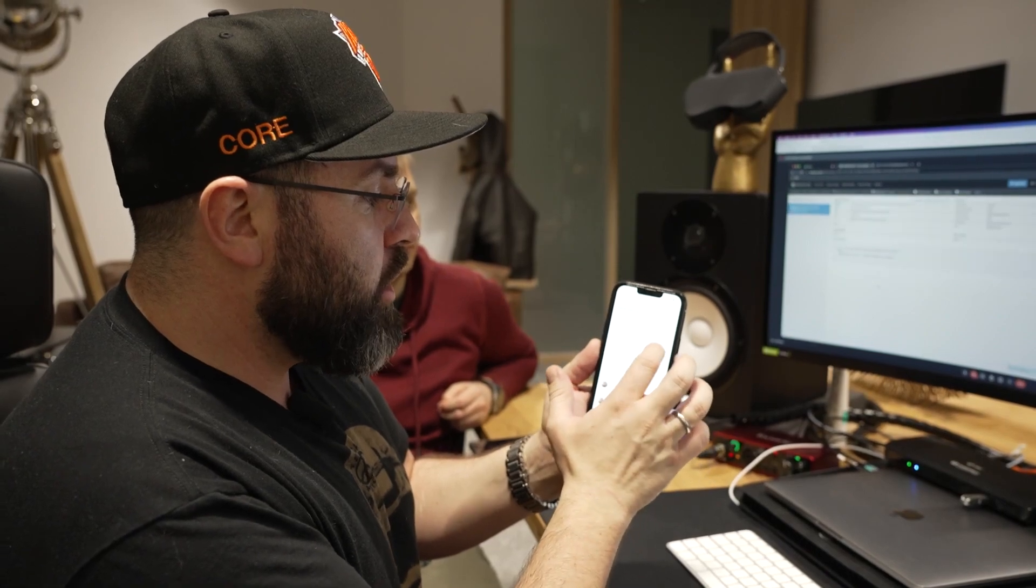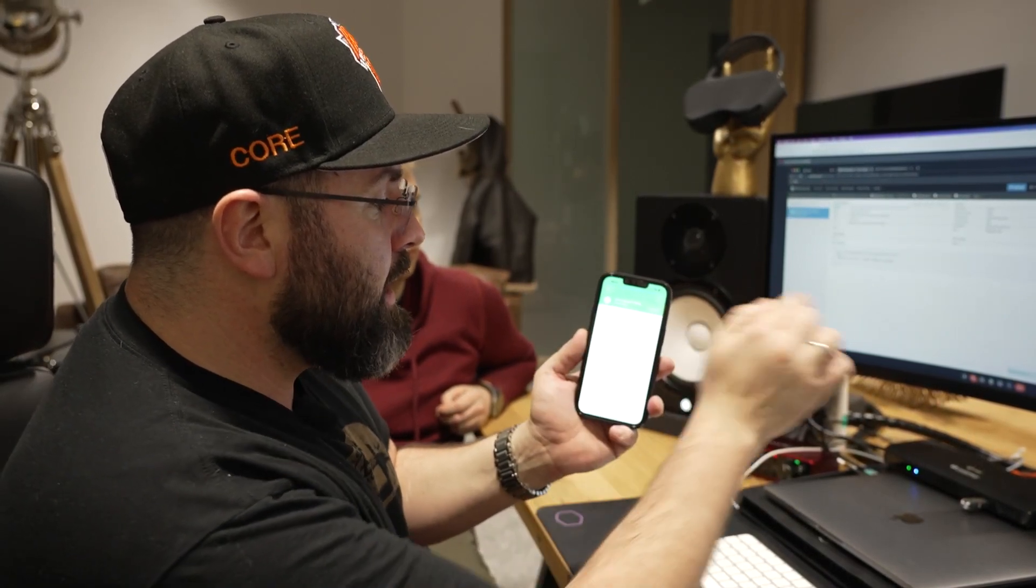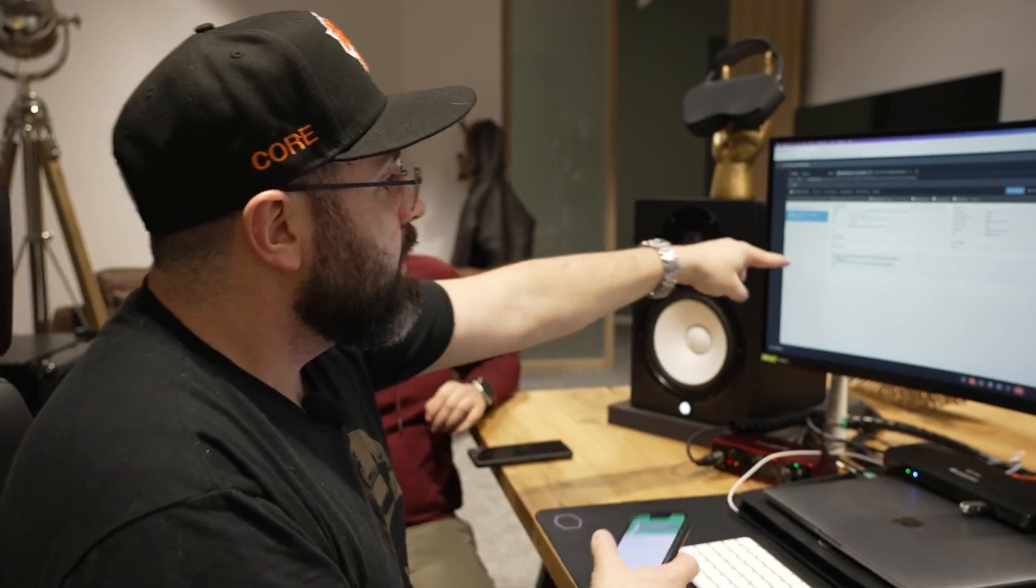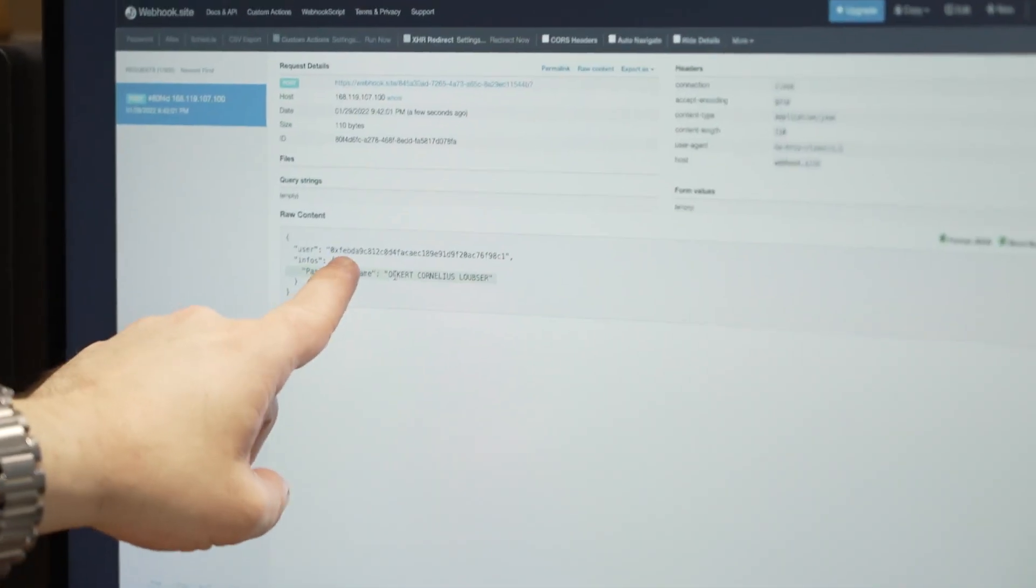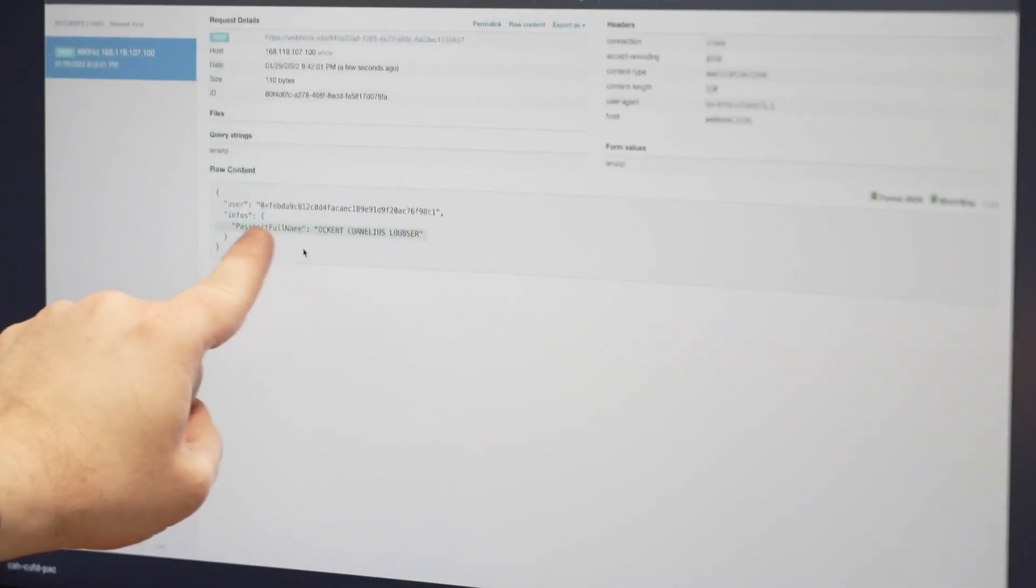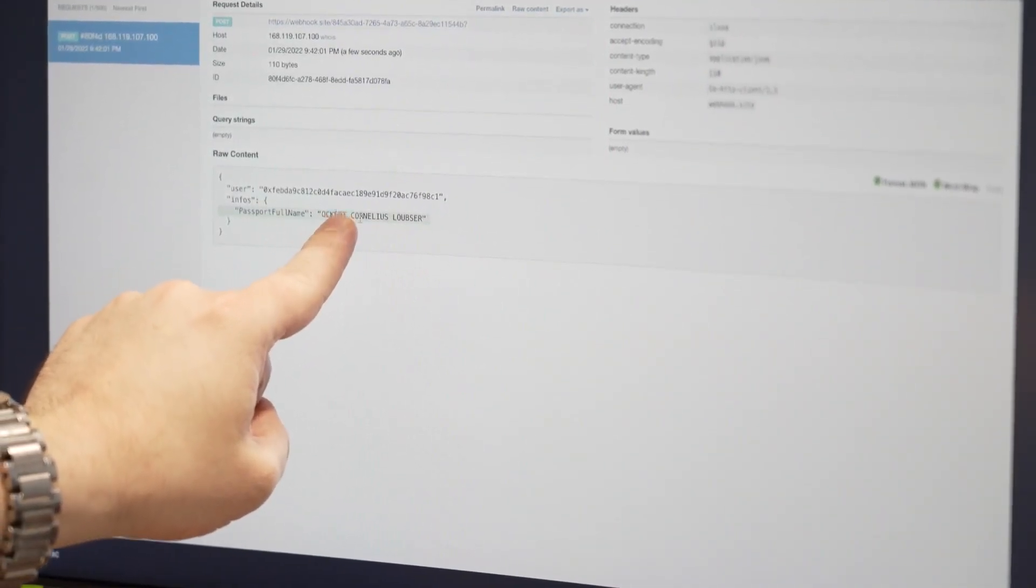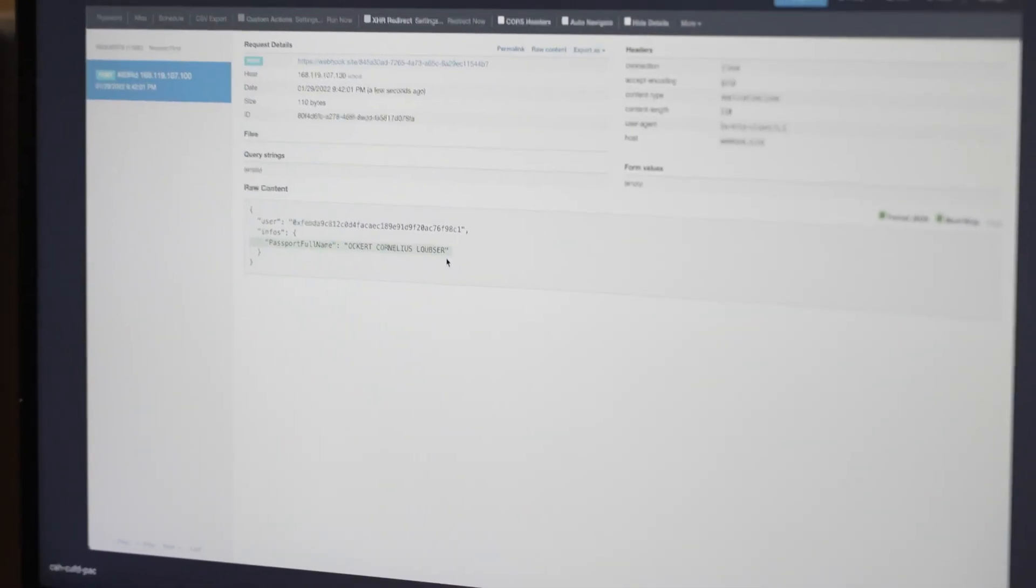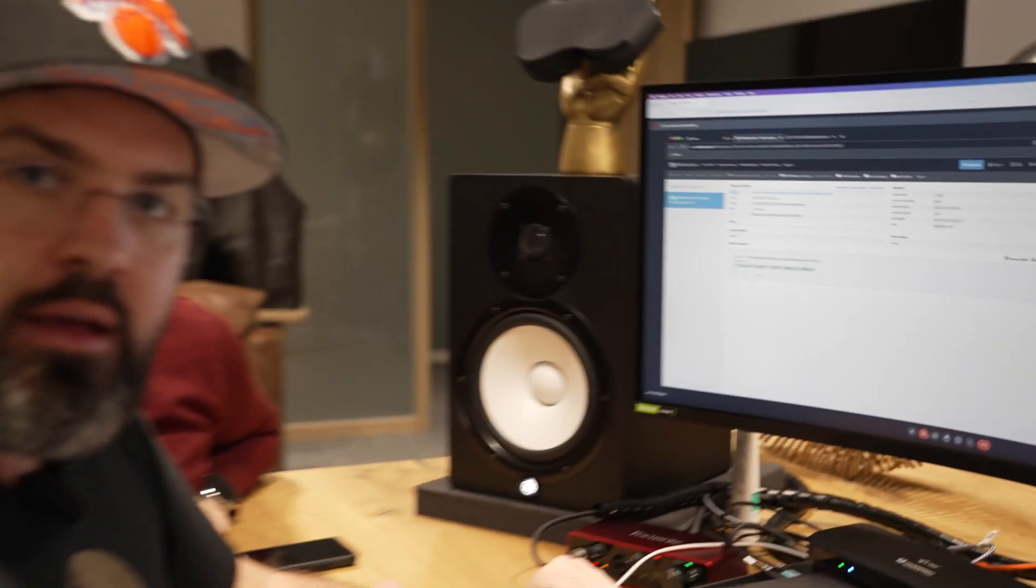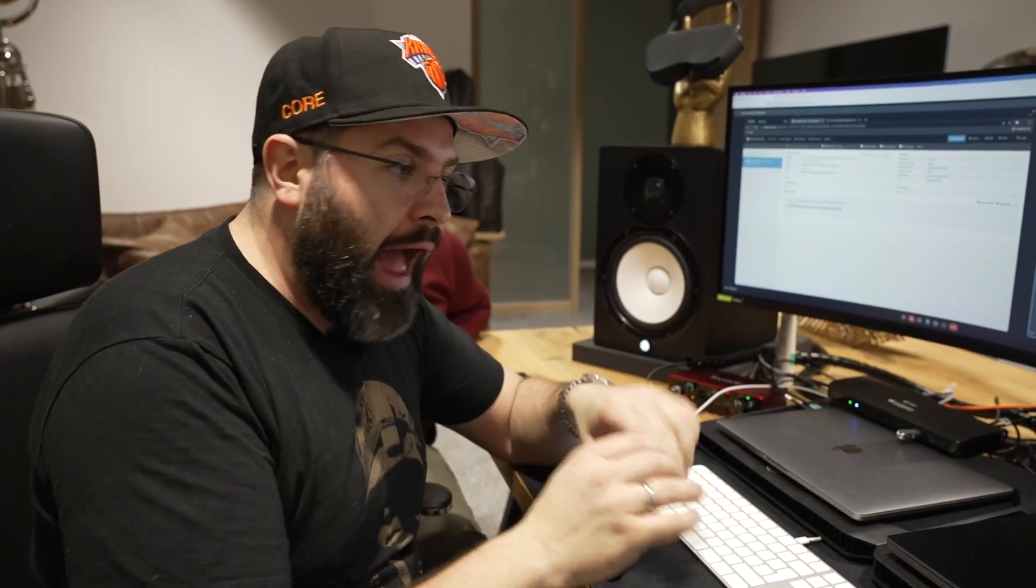There you can see I'm now sending this information. This is what I've provided. There you can see in the platform with my core pass ID, the infos, the passport full name, which is Okker Cornelius Loebscher, has been received by the website. This can be fully integrated. We've got all APIs ready. We've got everything ready for everyone to implement it into their platform. This is probably the fastest peer-to-peer connection and decentralized connection you will see on the market.